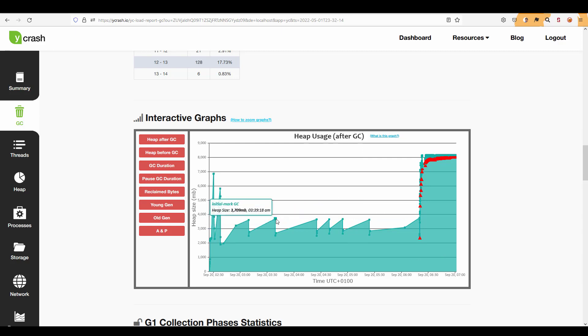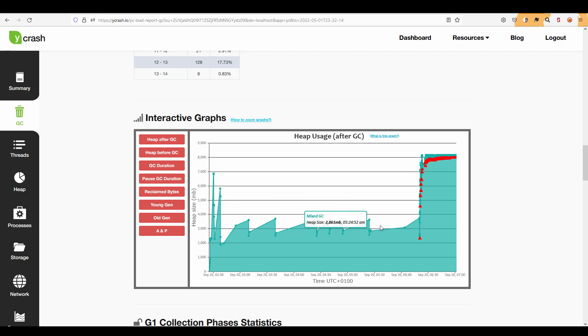If you just hover your mouse over the square or rectangle it will display what type of event happened and what is the heap size and the timestamp. For example let us try to understand this section.